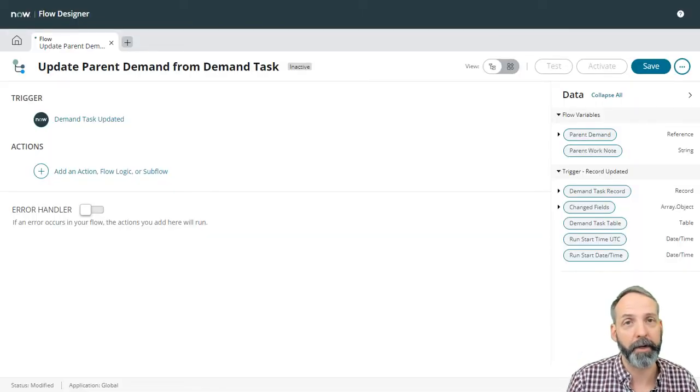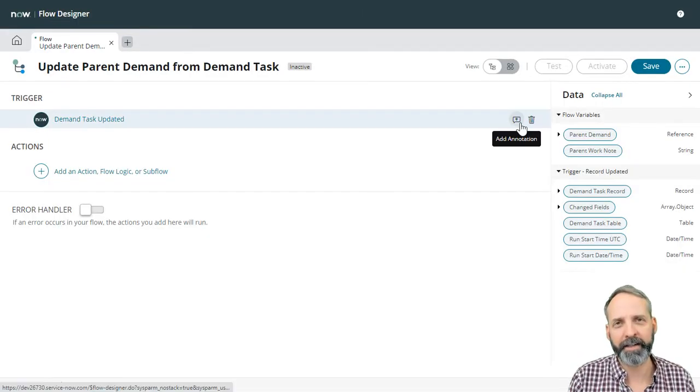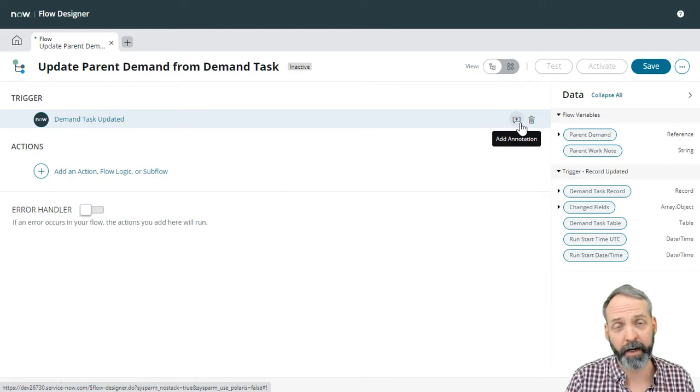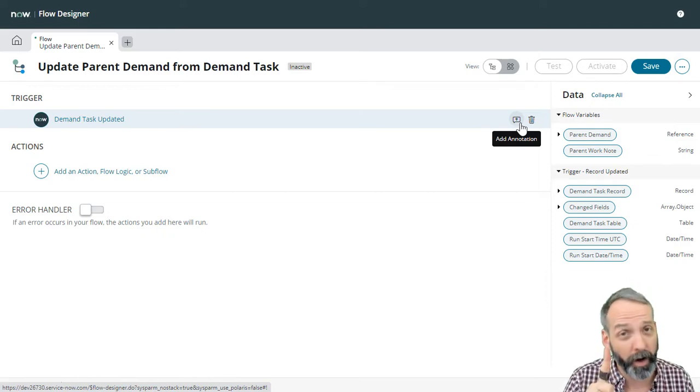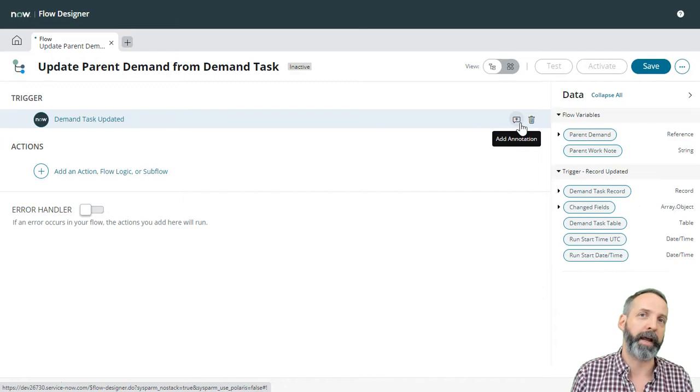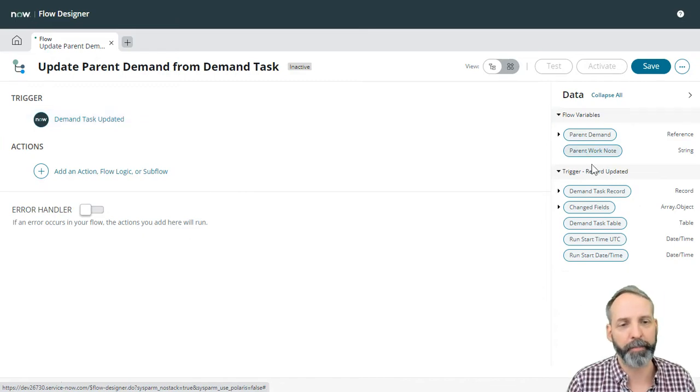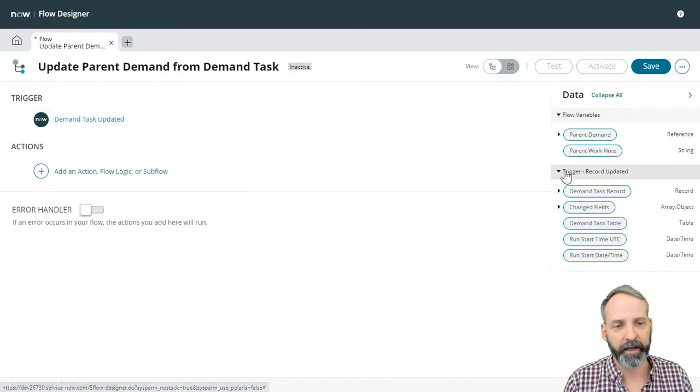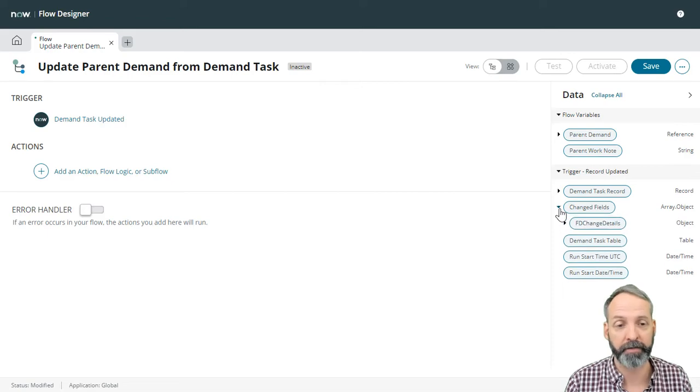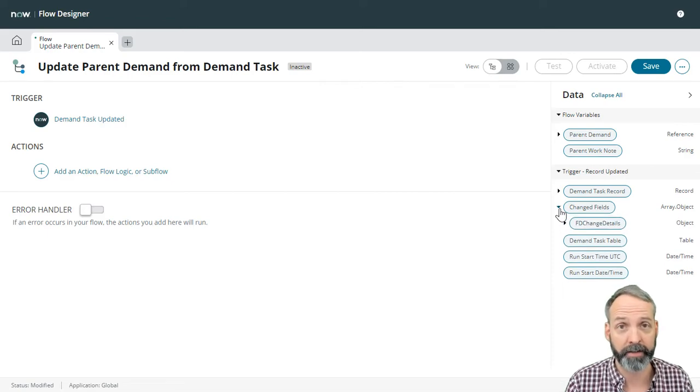So my intent here is to take all significant updates and push them into one work note for the parent demand. And this is the trick because in our trigger record updated, there is this changed fields object. And it stores all of the fields that have changed.